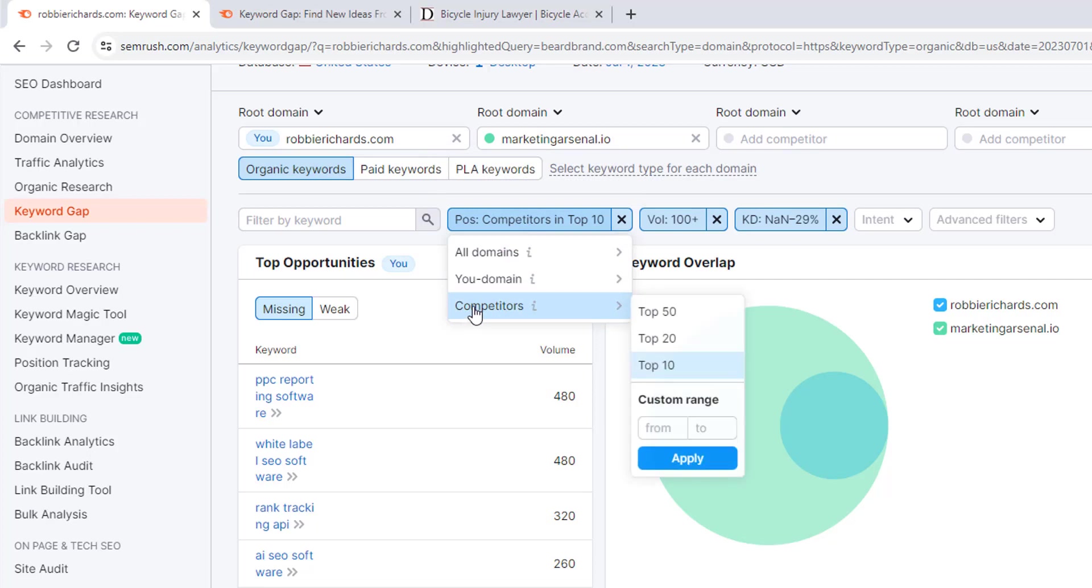I like to first start with any keywords where my competitors are already ranking in the top 10. These are going to be the most relevant opportunities, and if the site has a similar or comparable domain rating to my site, then it gives me a good initial indication that I might also have a chance of ranking in the top 10 positions.